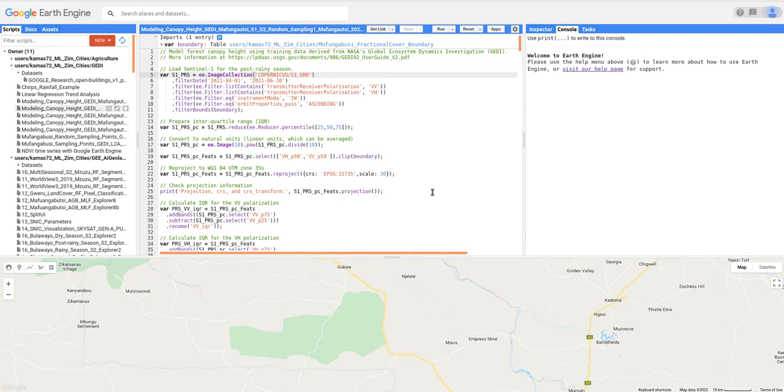Hi, welcome. In this tutorial we are going to model forest canopy height using training data derived from NASA's Global Ecosystem Dynamics Investigation (GEDI) LiDAR mission.